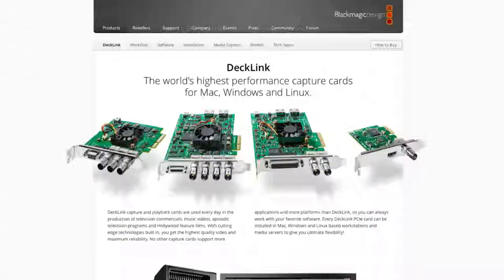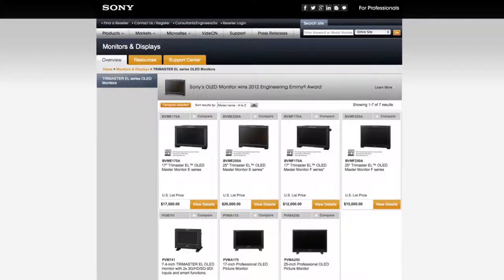The Sony OLED monitors are clearly the best choice for their exceptionally precise color reproduction. The OLED technology also ensures realistic black color, which generic monitors never reproduce as truly black.